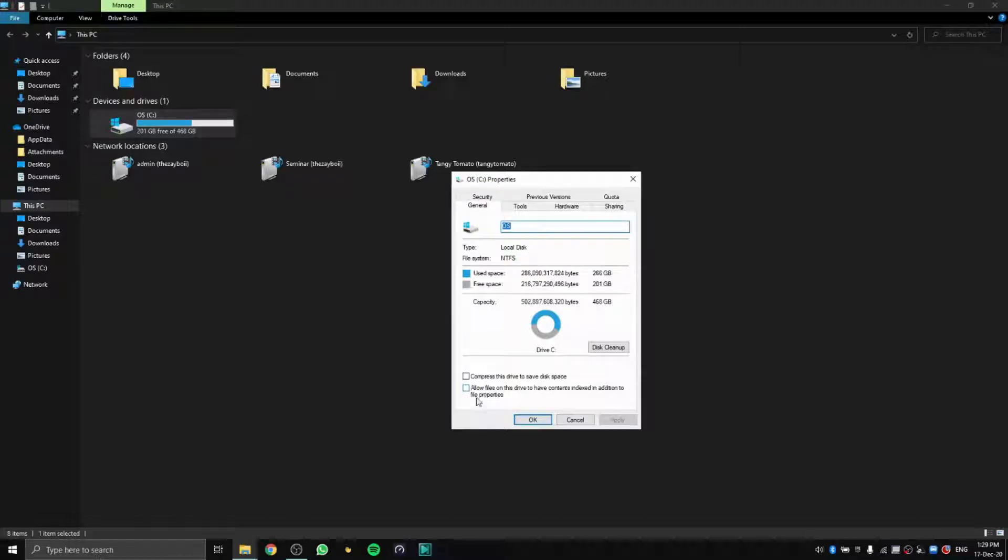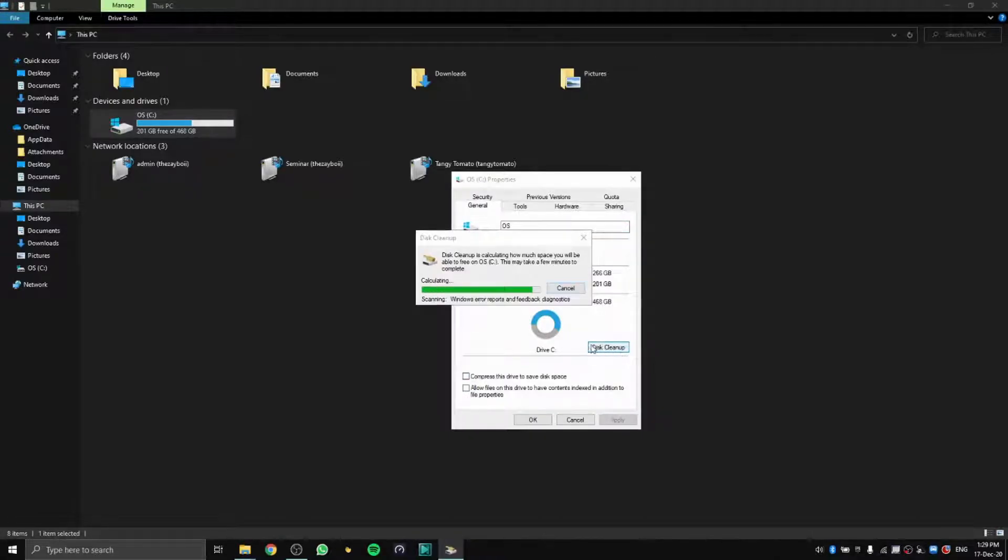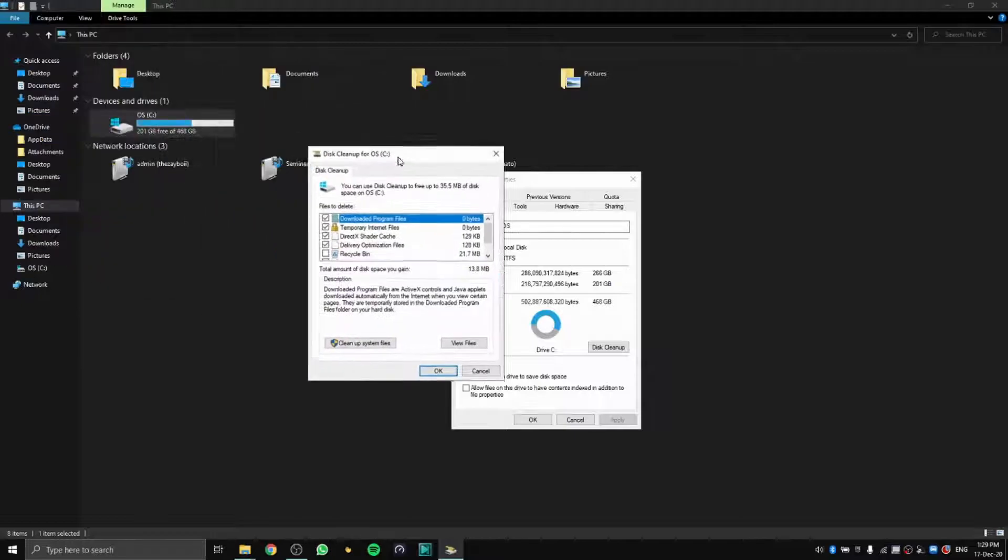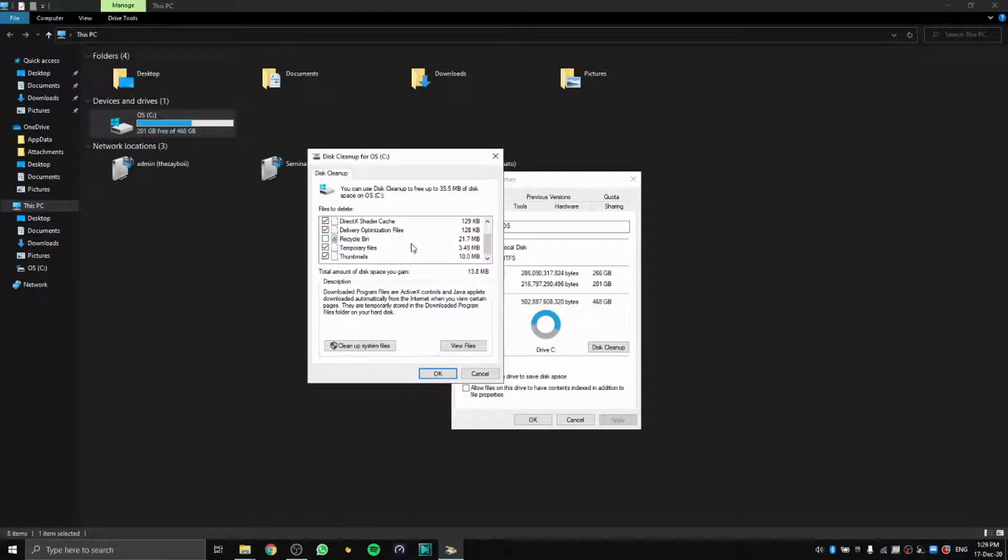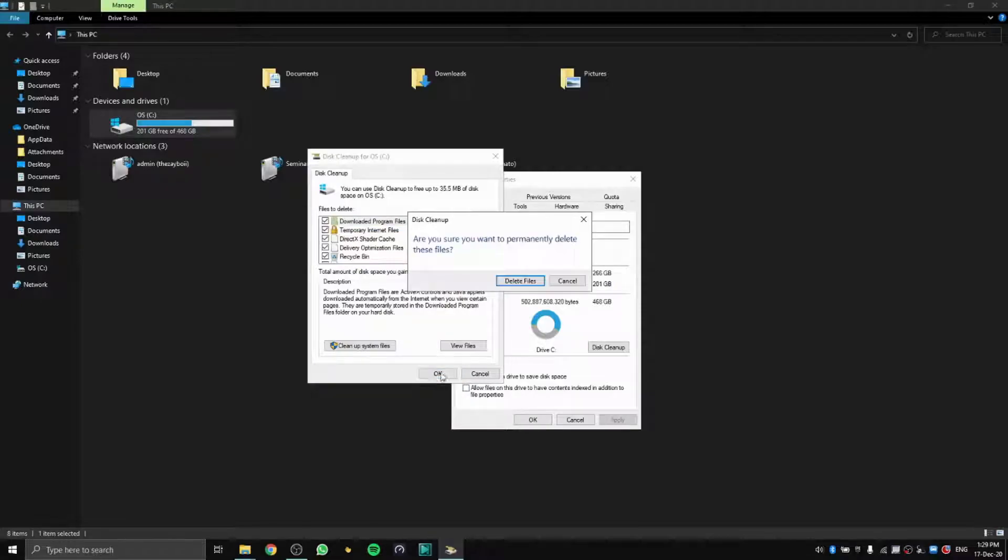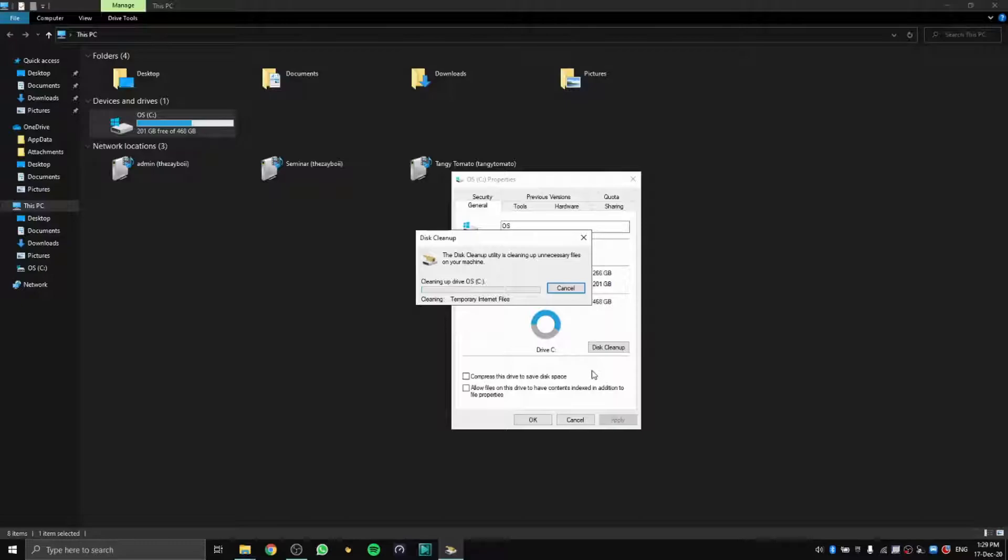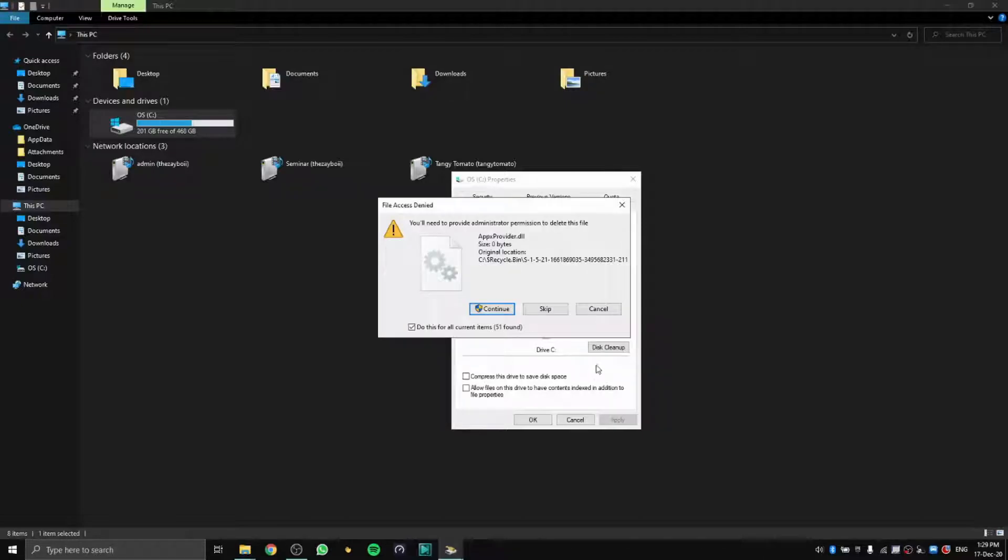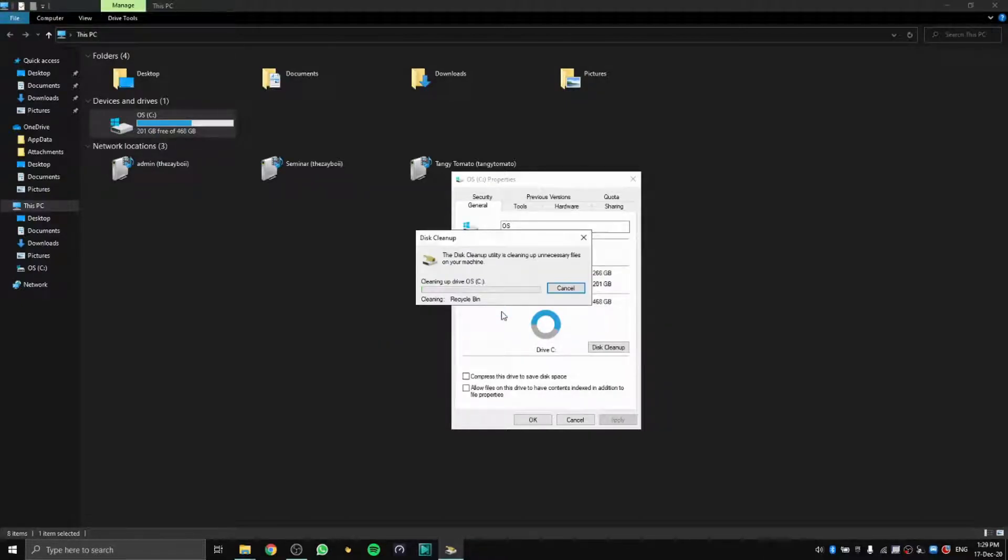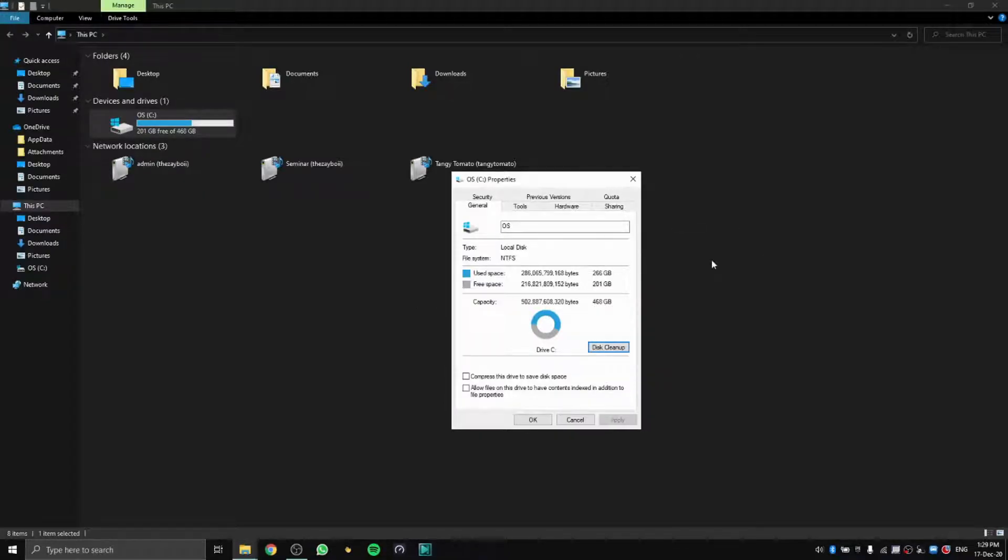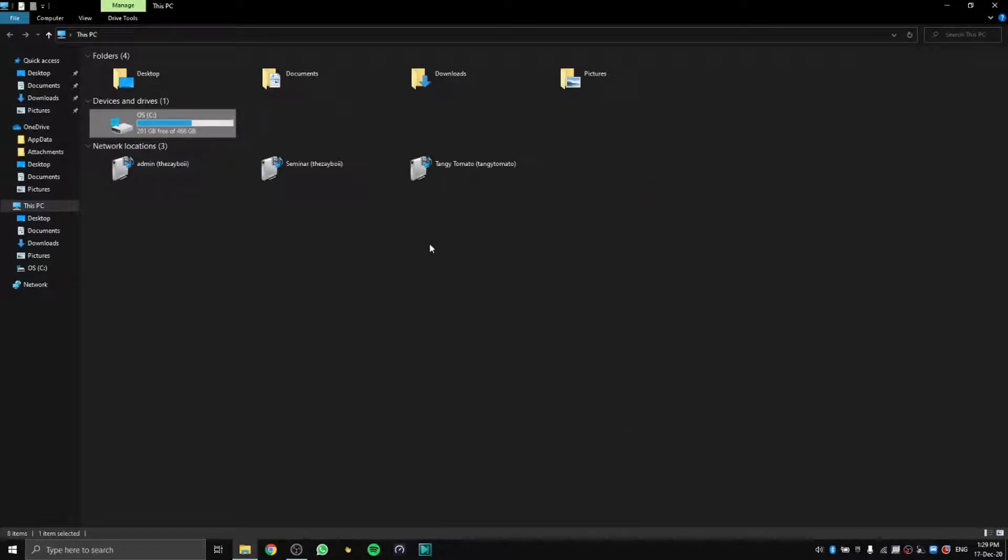Go to Disk Cleanup, and you can check every single thing here. Then press OK, and it will delete all your junk files and everything. I'm going to continue and let it clear all the junk files. OK, we are done.